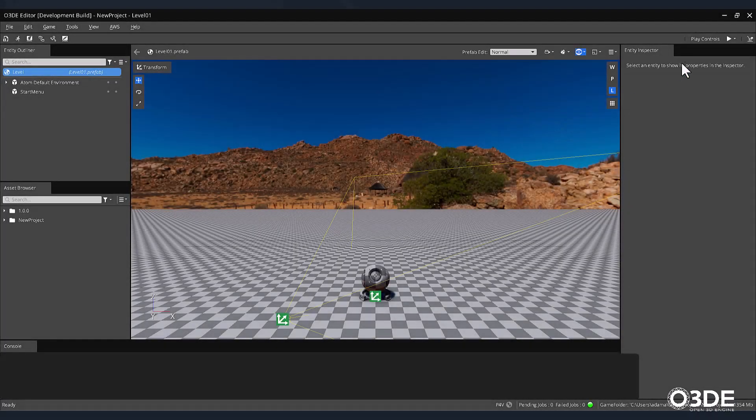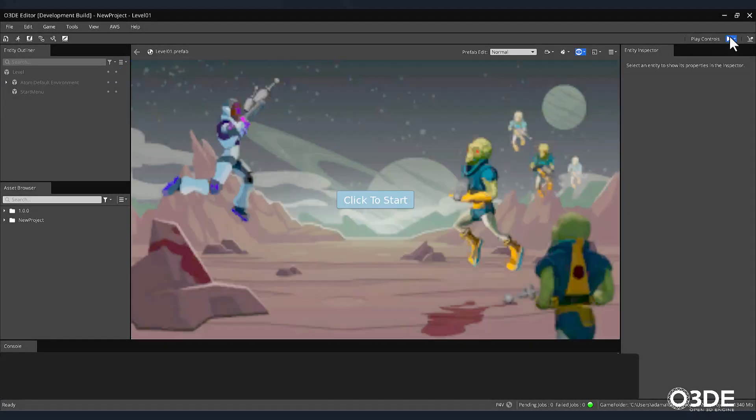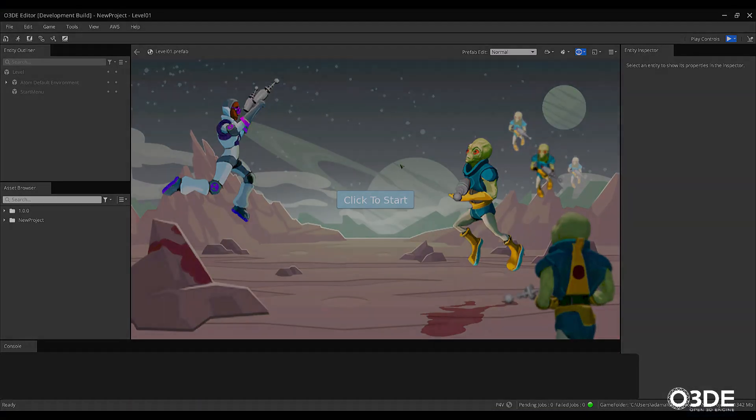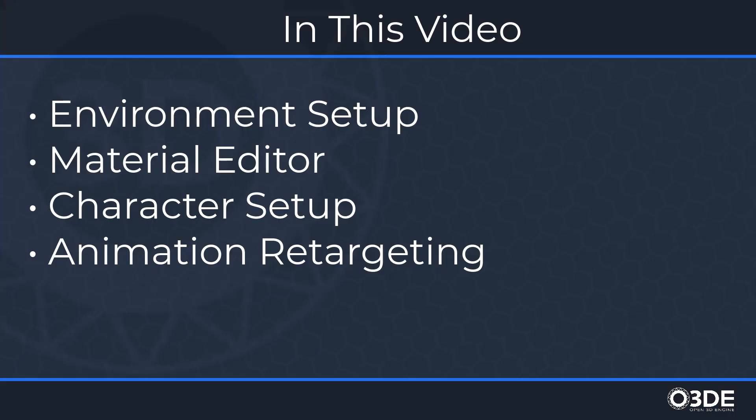In the last video, we created a main menu and set up button functionality that we'll later use to start our game. In this video, we'll provide a brief introduction to how to set up a simple environment asset, materials, character model, and how to test and retarget character animations.